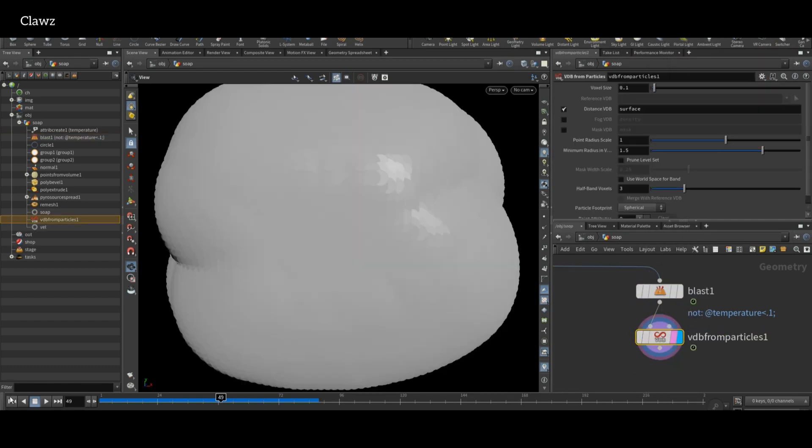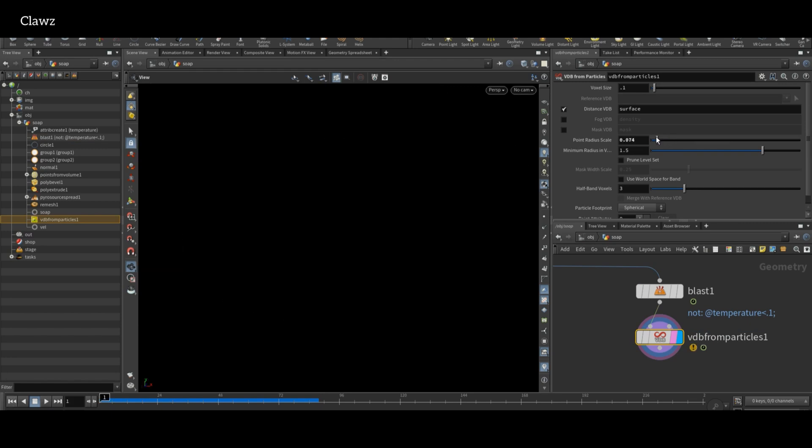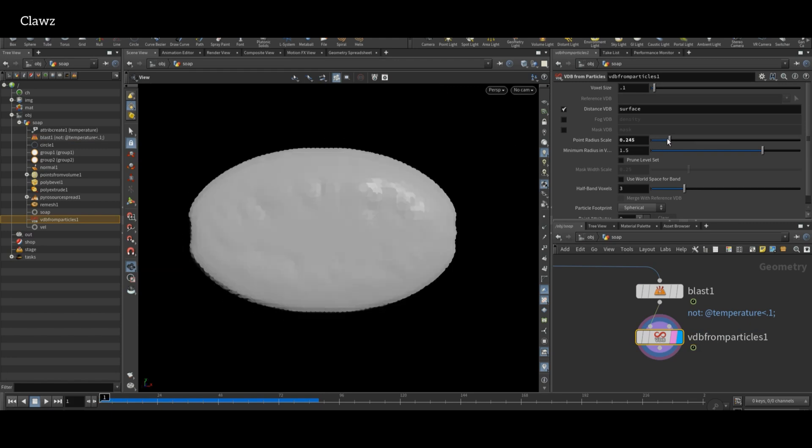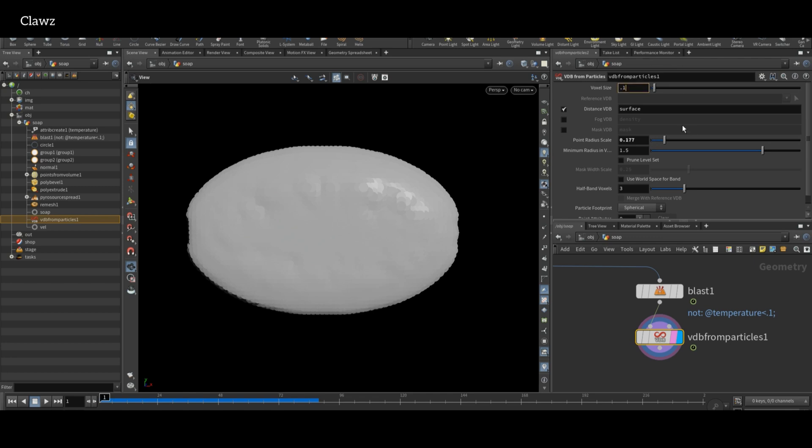Now add a VDB from Particles. Decrease the point radius to get a more defined and accurate shape. For better resolution, set voxel size appropriately.